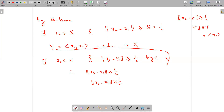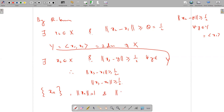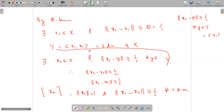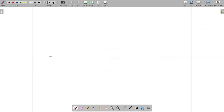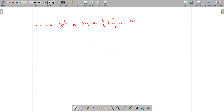So we repeat this procedure. When we repeat this procedure, what we get is a sequence of elements — a sequence {Xn} such that norm of Xn equals 1, and norm of Xn minus Xm is greater than or equal to one-half for all N not equal to M. So what we get is a sequence in capital M, since each Xn has norm 1 and therefore lies in M, which is compact.